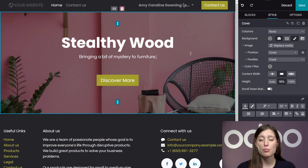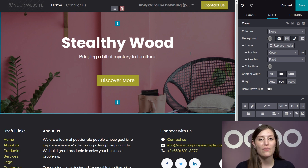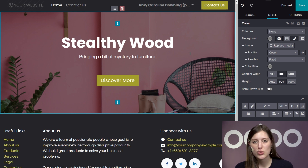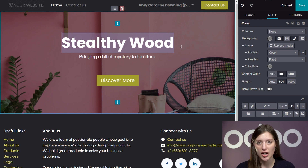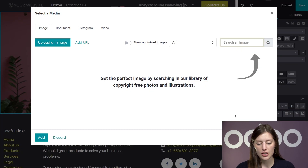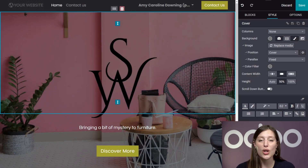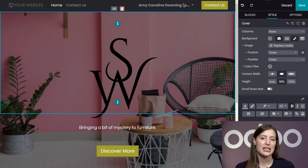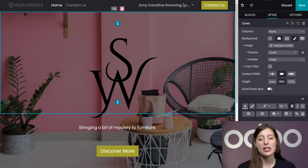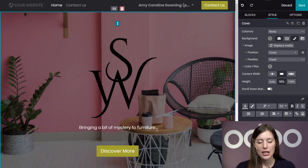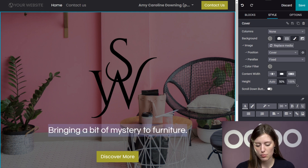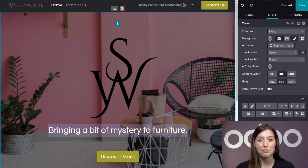That looks pretty good. But I think it could look even better if I had my logo instead of my company name. To do that, I simply select that portion of the text and then click on the image icon on the lower right-hand corner of the sidebar. A pop-up appears allowing me to upload a logo in just seconds — let's click Upload an Image and upload the Stealthy Wood logo. Once that's done, the pop-up disappears and I see my beautiful logo in place of the previous title. I'll also enhance the size of the tagline to make it stand out a bit more.